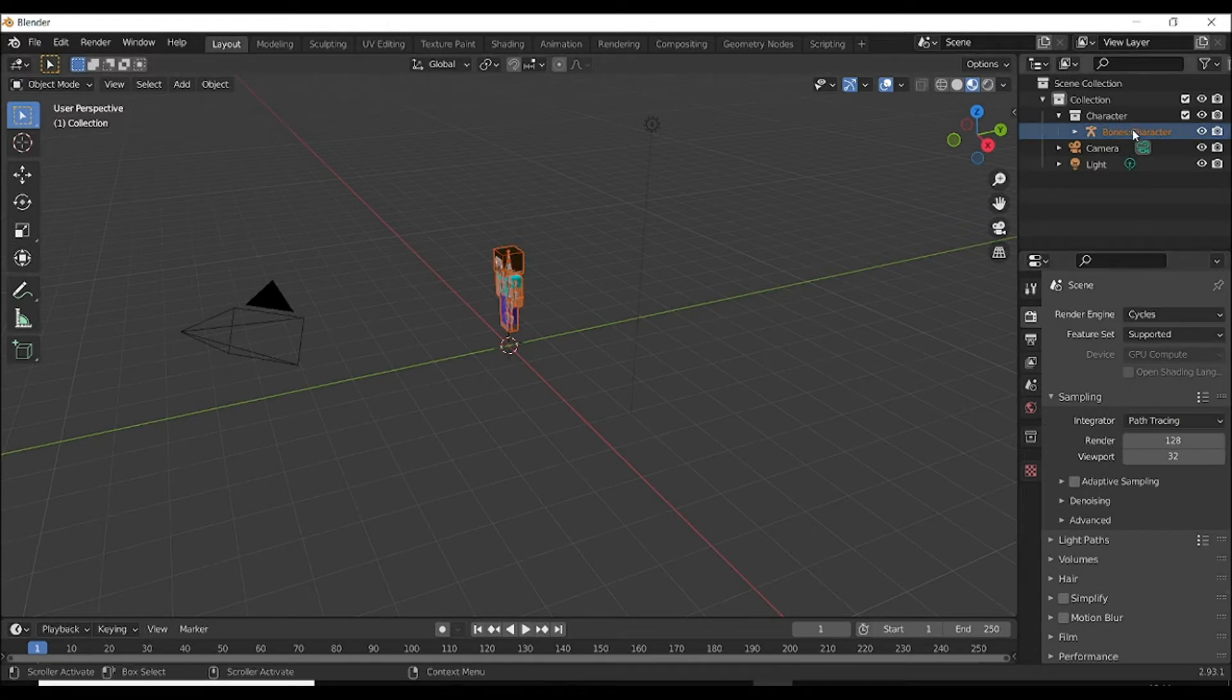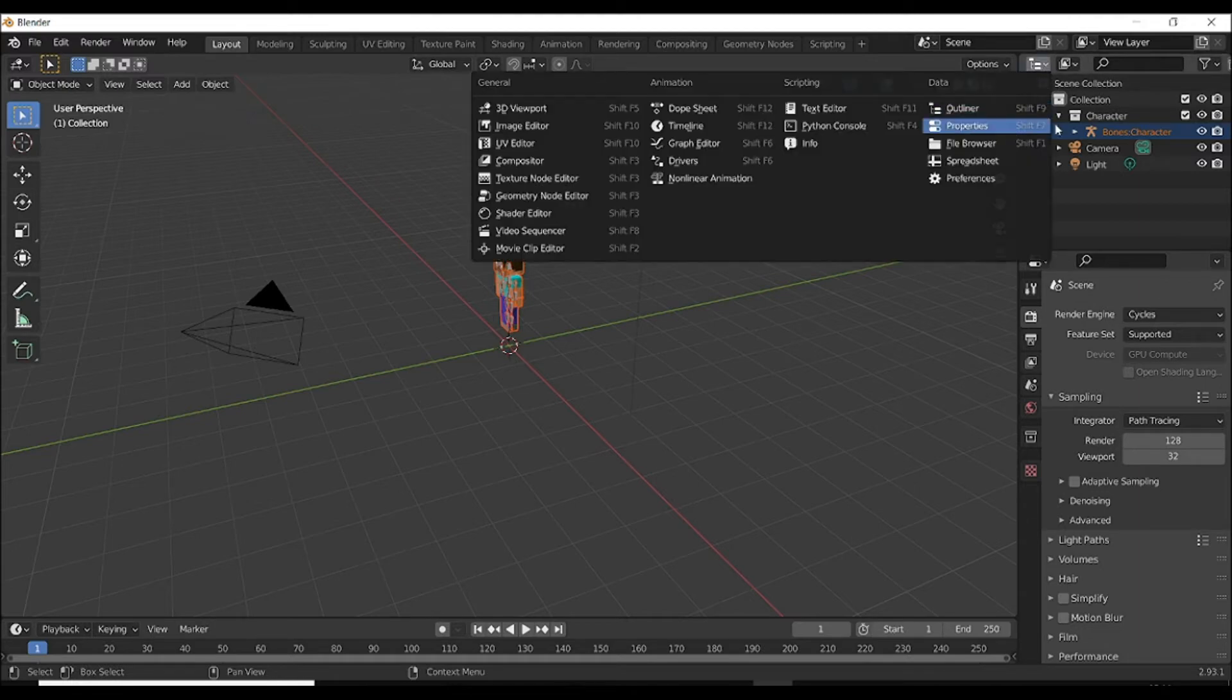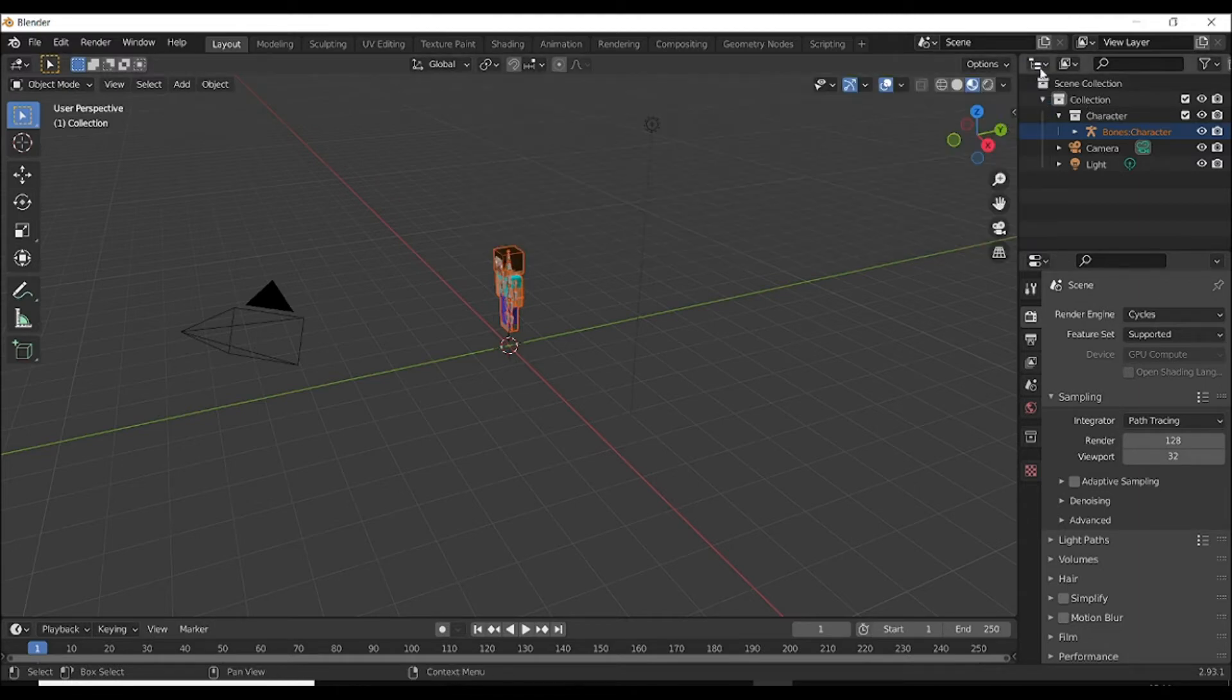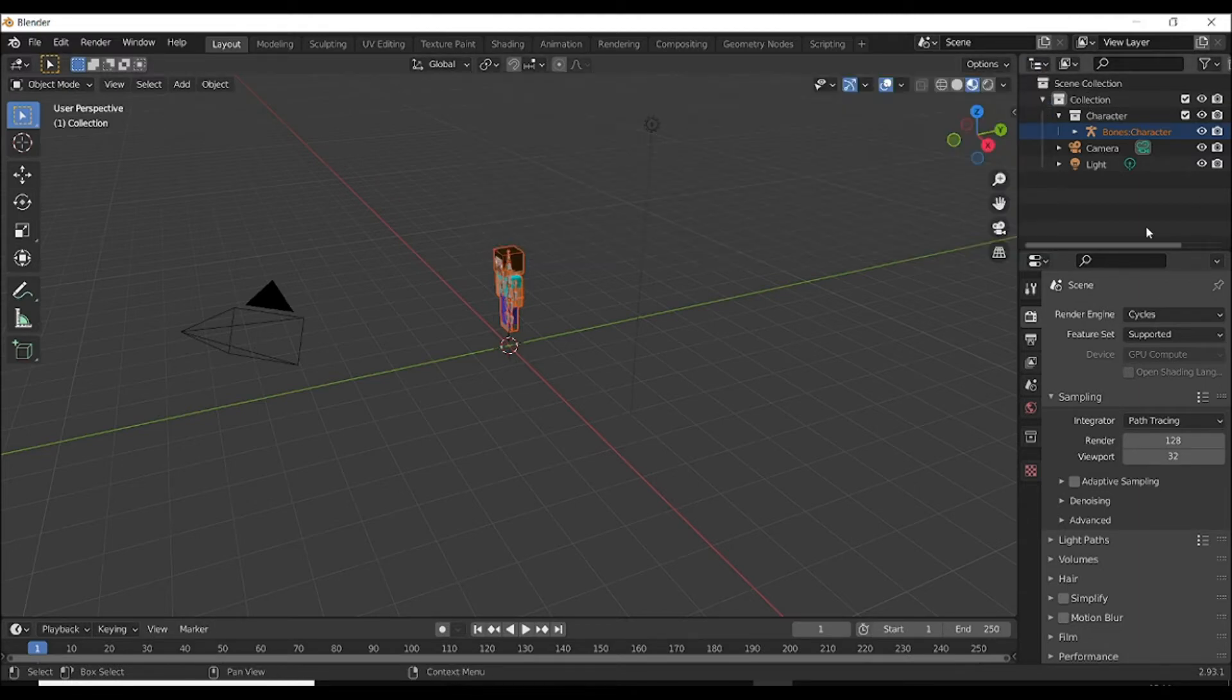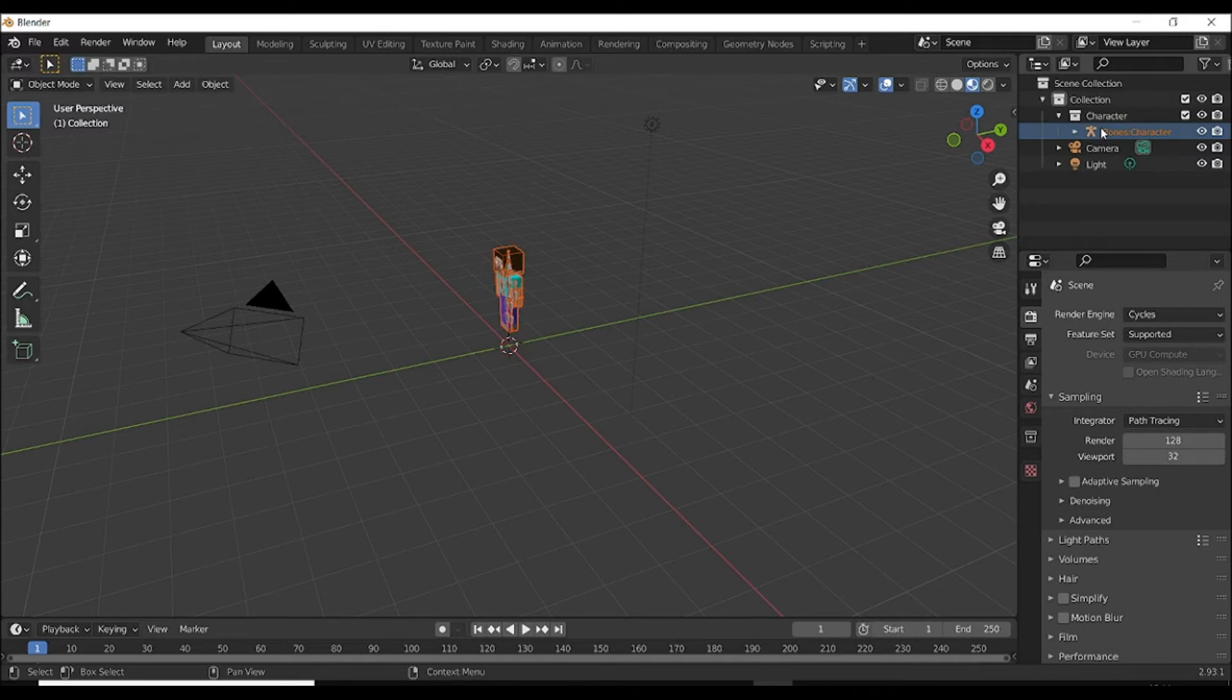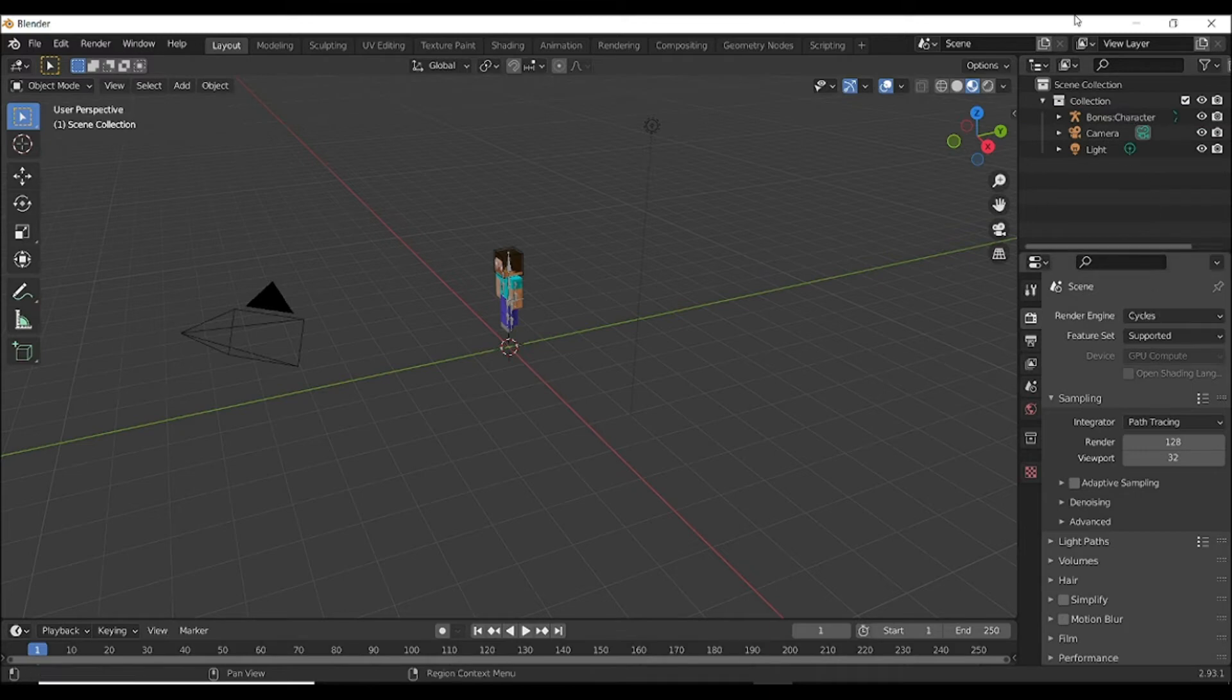When it's done, make sure the Outliner is open. If it's not, go here and select the Outliner, and select the Character button and delete it by pressing delete button. And it's done. Select this bonus character, open by this arrow and select Steve head and delete this too.